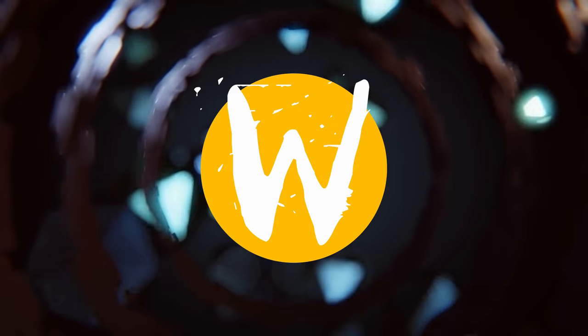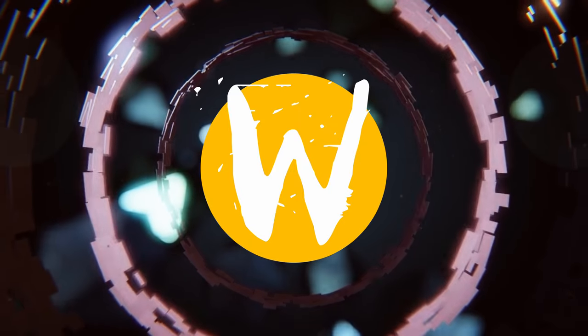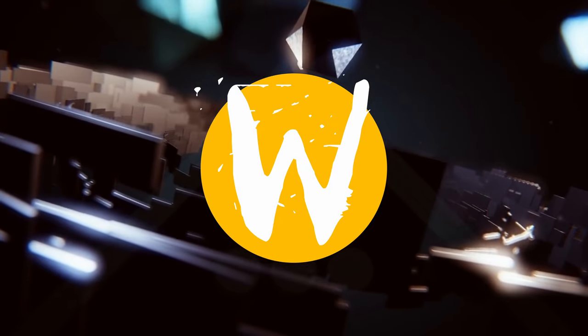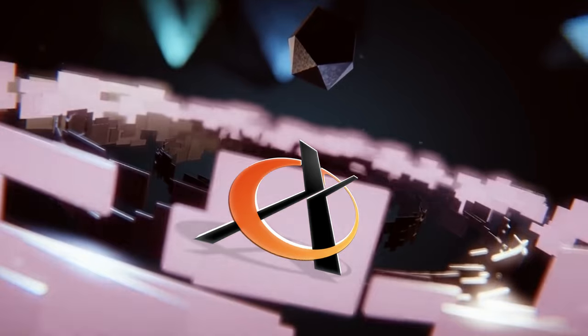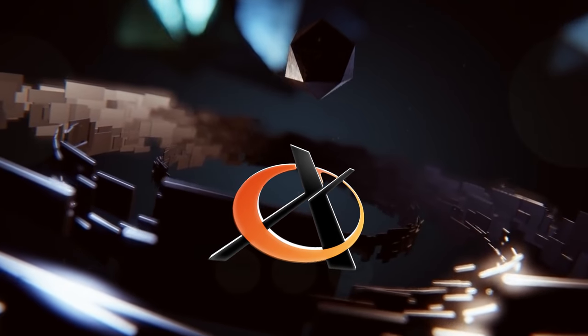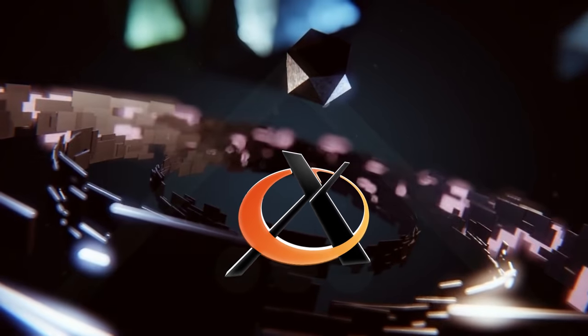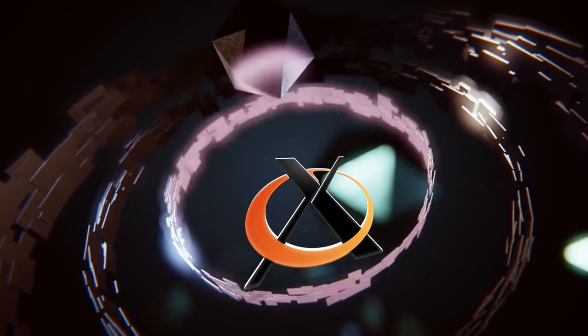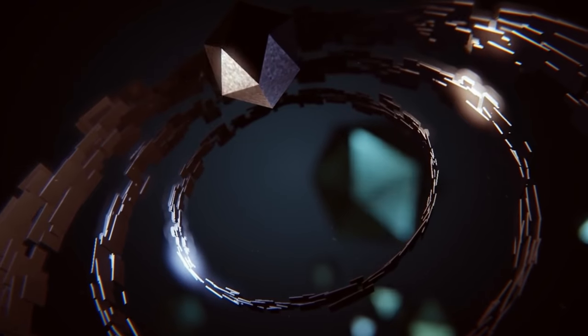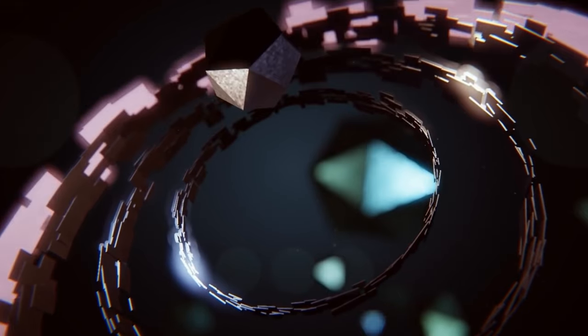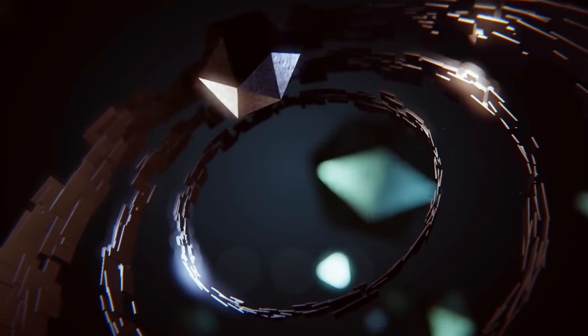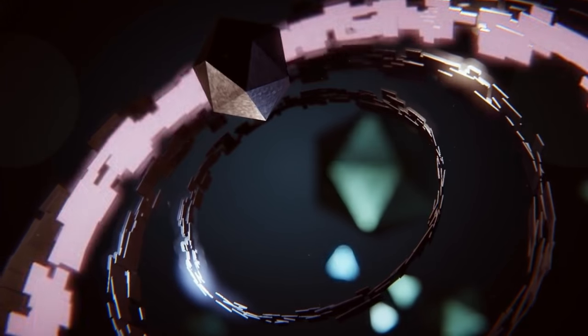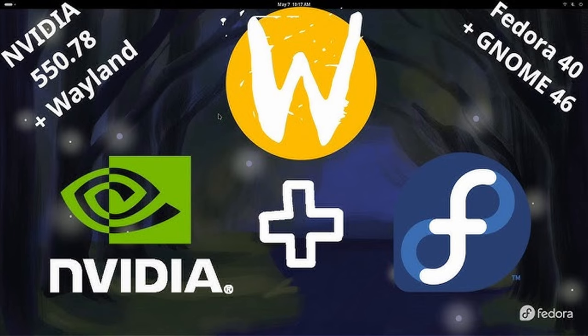Whilst Wayland offers significant performance improvements, its adoption has been gradual. X11's long history means that a vast number of applications and systems still rely on that X11 subsystem. Compatibility and feature completeness have been hurdles for Wayland, and many users still find themselves using X11 for certain tasks. Indeed, many Linux distributions ship with Wayland these days, and many users love the speed of Wayland, but there are times that users need to fall back on X11.